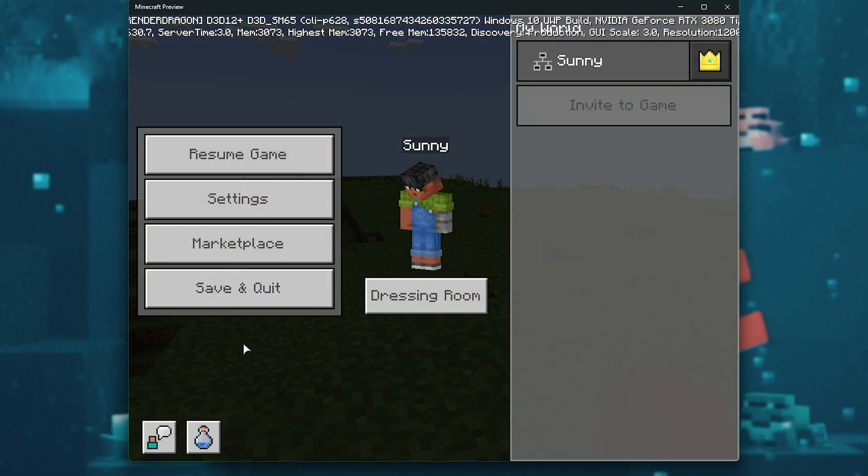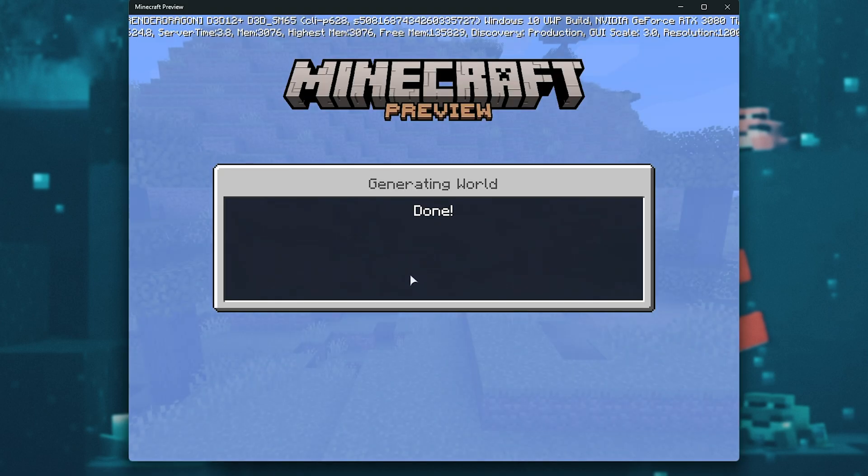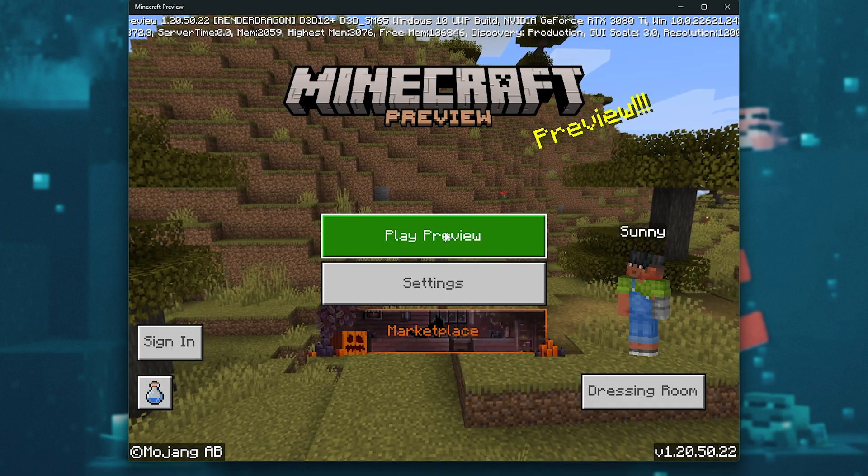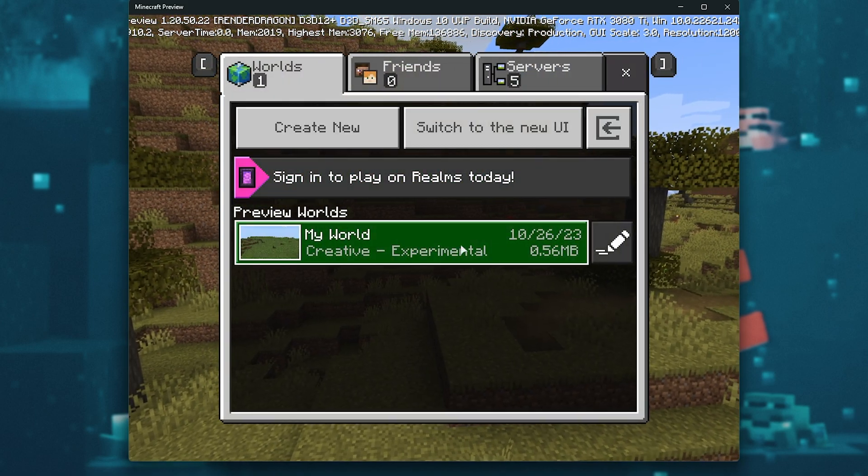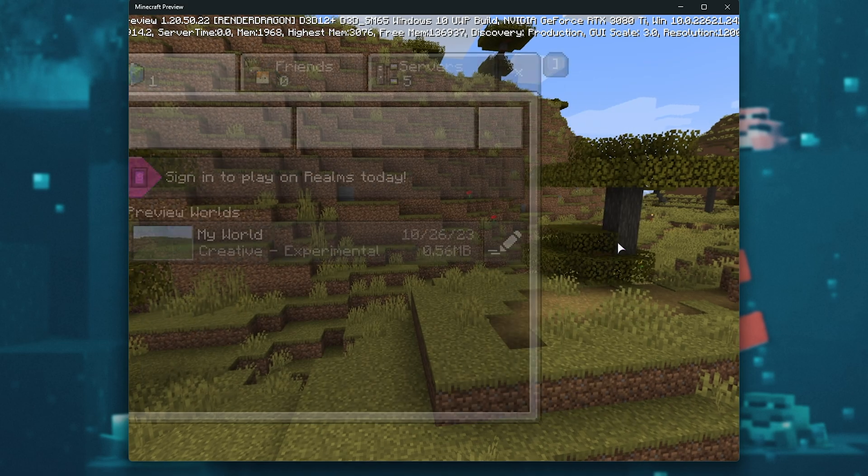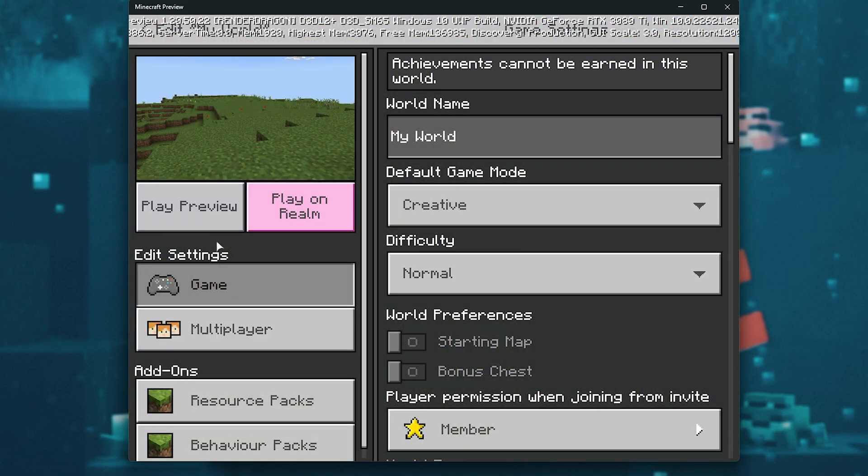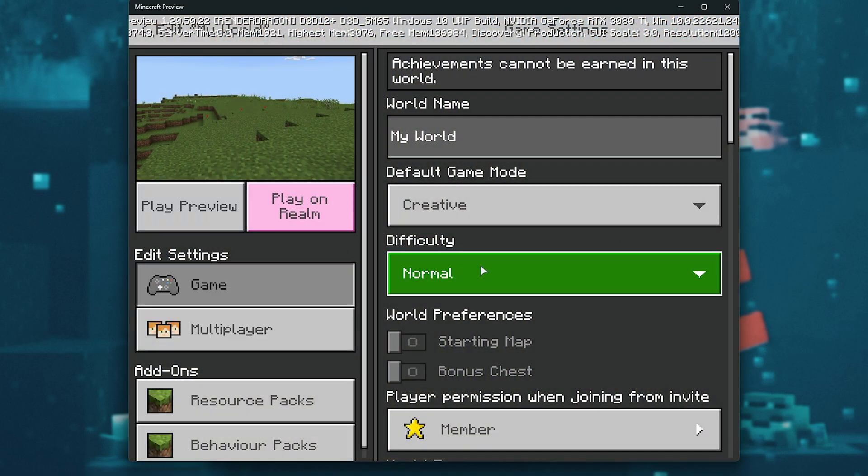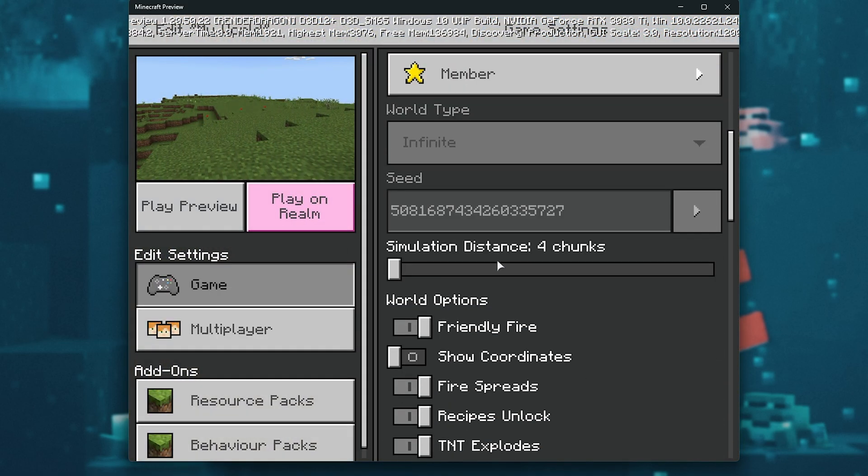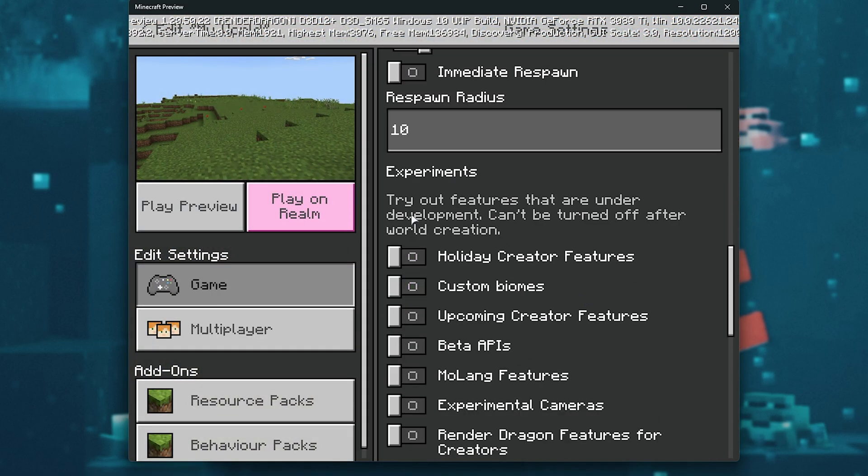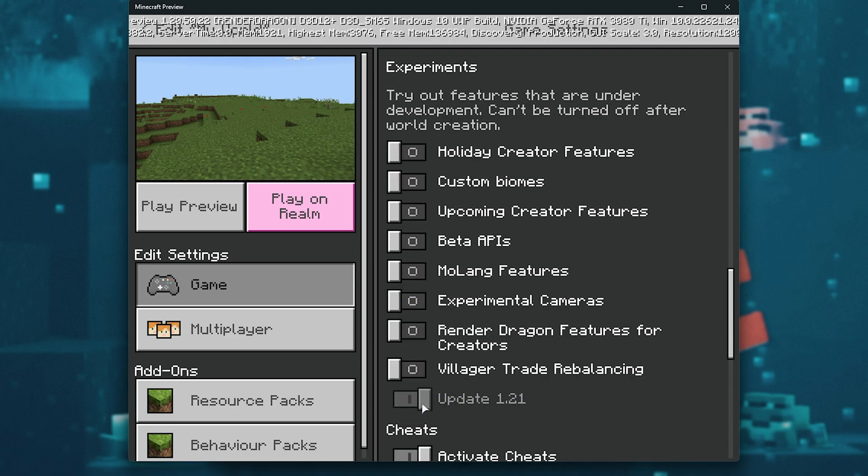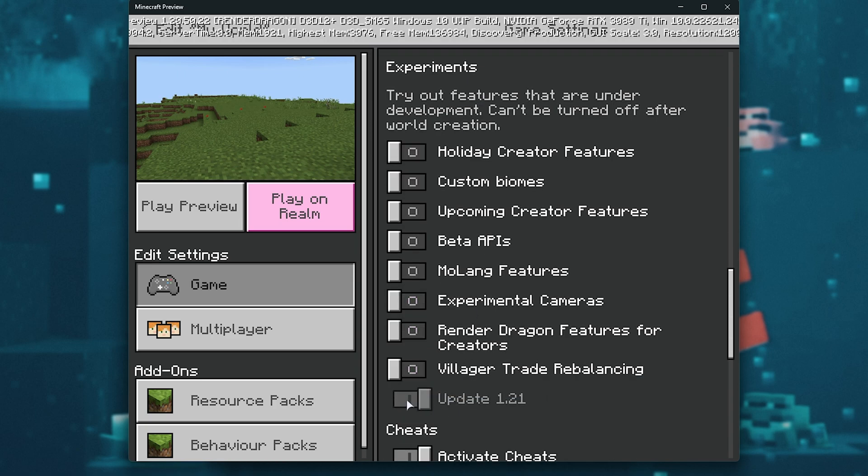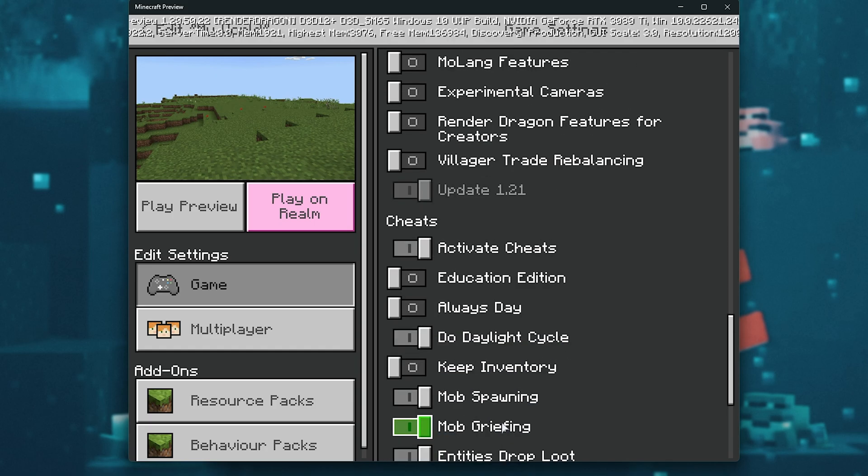If you have an existing world already, simply hit Play Preview, followed by finding your world here, then clicking the pencil next to it, and under the Game tab, scroll down all the way until you see the Experiments section. Then simply make sure Update 1.21 is turned on. If you create the world with this enabled, it'll be grayed out, so it'll always be enabled for this world here. You can enable other features as well.